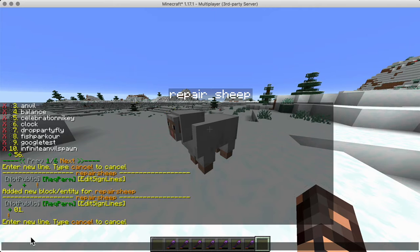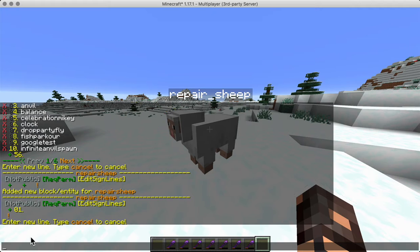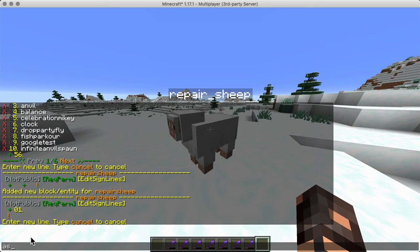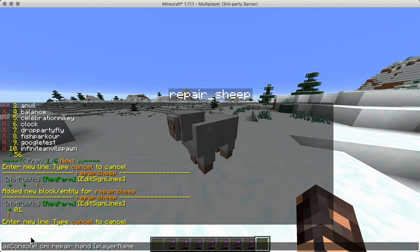So if we use interactive commands on an entity or a block or whatever that is registered within the interactive command from CMI, then using specialized commands to run it as a console command we can actually bypass permissions and not worry about what's happening. So as console CMI repair hand for the player name.